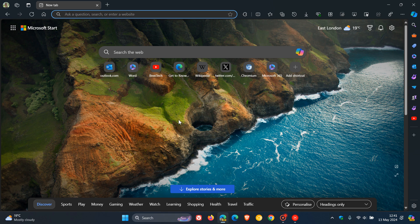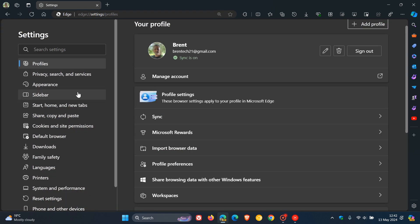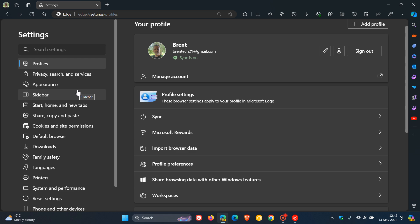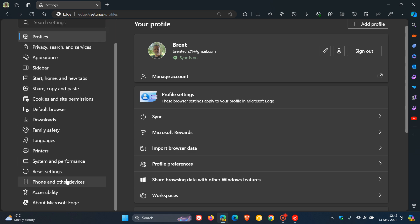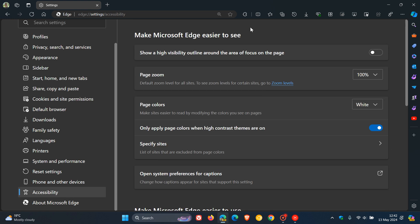To access the new feature in Edge Canary, we head up to our menu and go to settings. It's part of the accessibility options. You'll see make Microsoft Edge easier to see, and it says Page Colors.